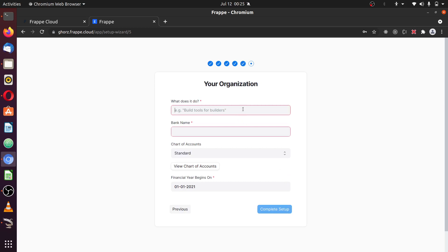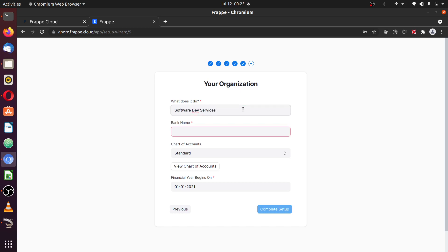And here you're going to be asked, this is normal ERPNext setup process. I'm going to select a bank. I'm going to select an existing bank in Nigeria. I'm going to type First Bank.